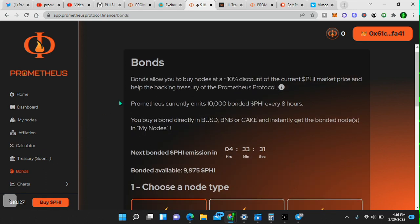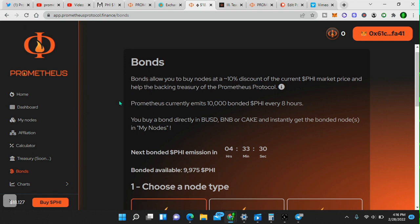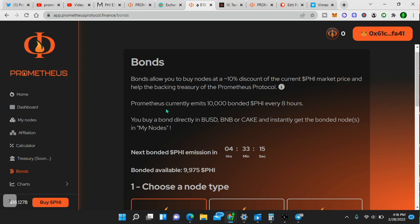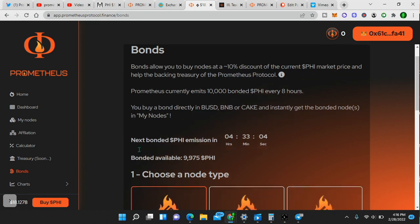Bonds allow you to buy nodes at a 10% discount of the current PHI market price and help the backing treasury of the Prometheus protocol. So it's giving you a discount and it's helping the backing treasury of the project, which is long-term sustainability. Prometheus currently emits 10,000 bonded PHI every eight hours.